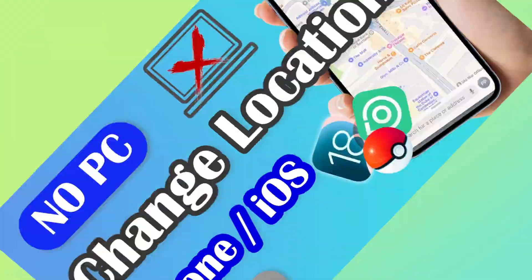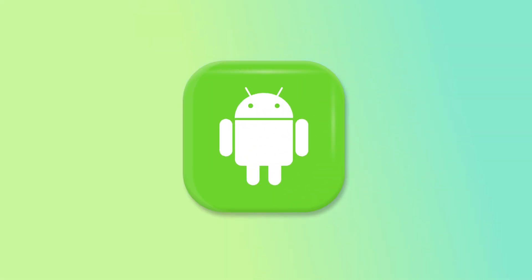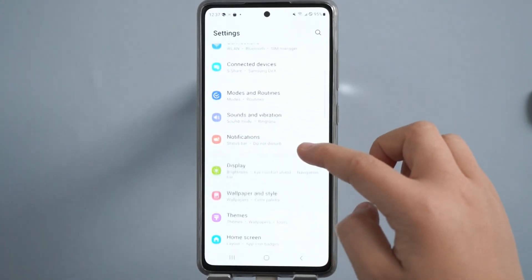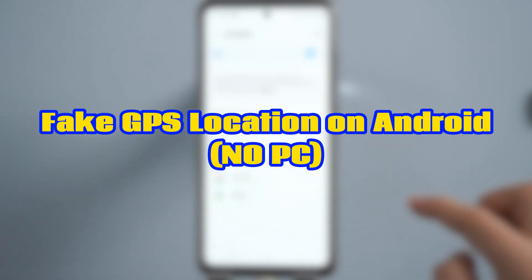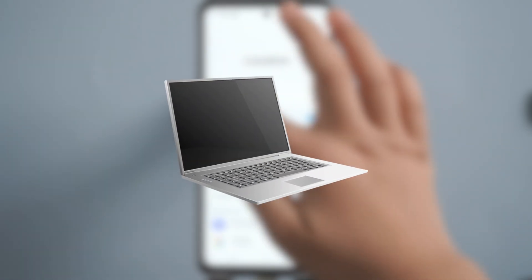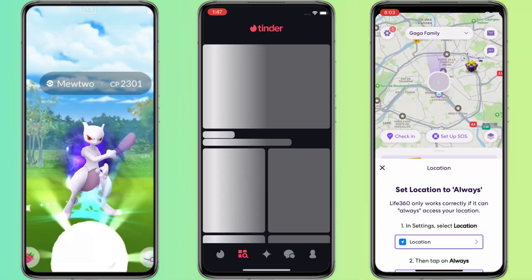Hey everyone, welcome back! After watching the video of changing iPhone location with Loka Cage, my Android buddies are urging me to do the same. Finally, the Android spoofing location tutorial is here. This video will show how you can fake the GPS directly on Android without a computer — location modification for LBS games, dating apps, and mapping apps with a single Android phone.